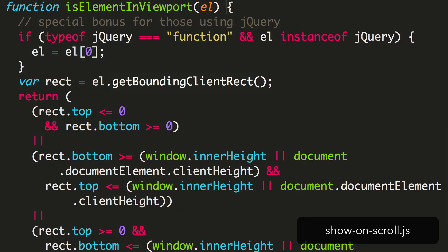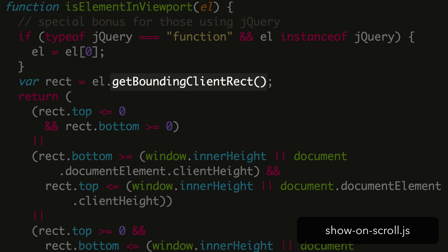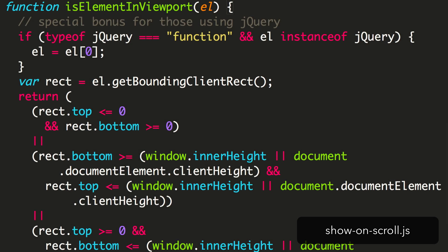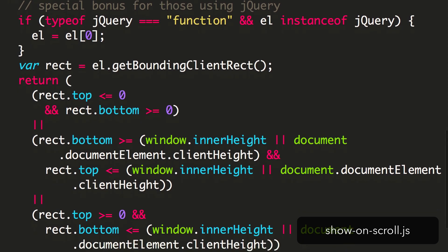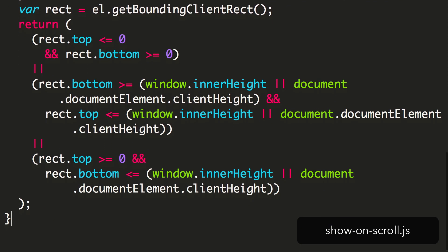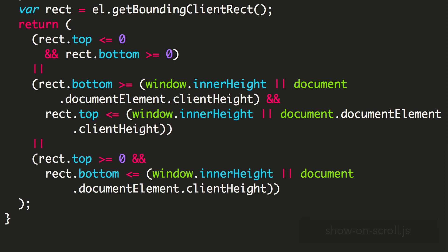Next, it uses a handy method called GetBoundingClientRect. This is the rectangle around the element we want to check. Next, it does a series of checks that will return true if the element is on the page and on the screen. Let's save this, and set up our HTML to make use of this new power.